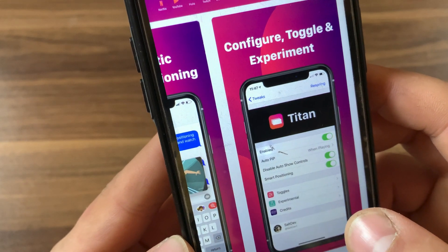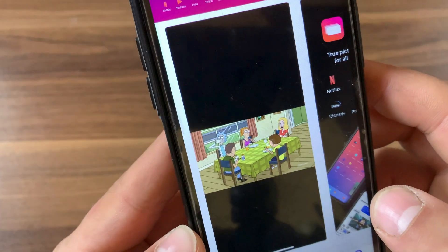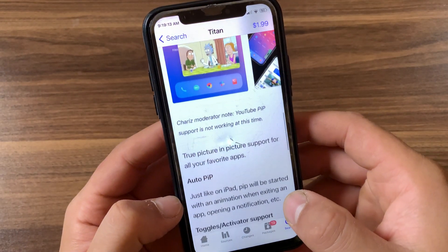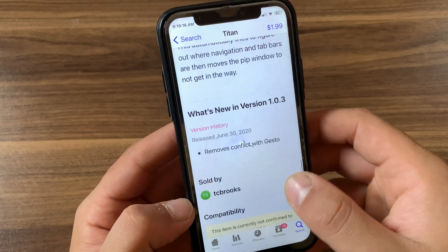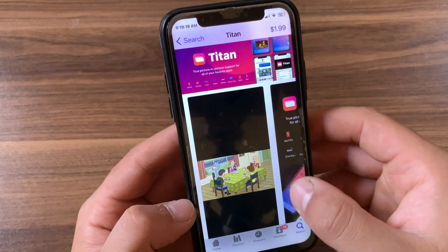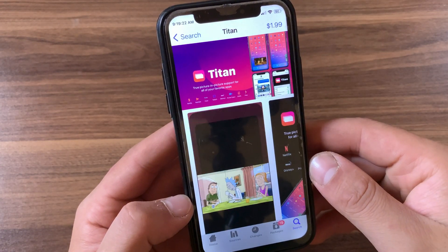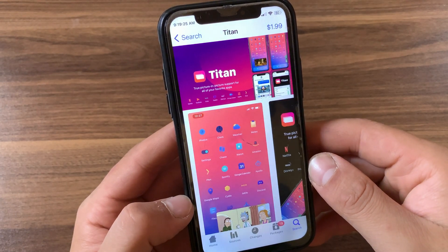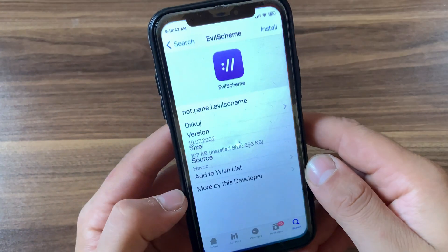There is also another tweak that allows you to get picture-in-picture, which is Force-in-Picture. Force-in-Picture enables picture-in-picture mode on all unsupported devices, as long as you are operating on iOS 9 up to iOS 13. It adds an option to play any video in picture-in-picture from the built-in player.